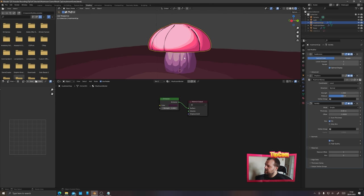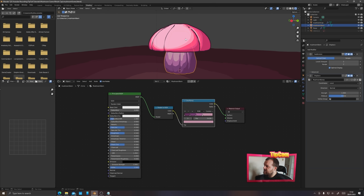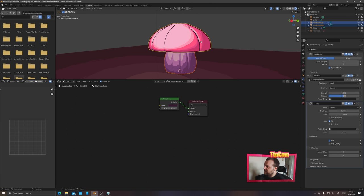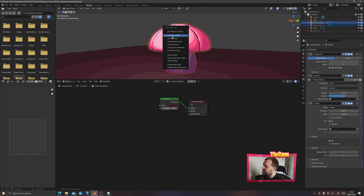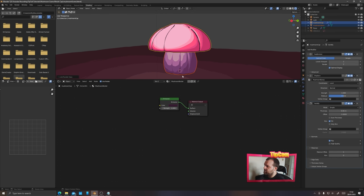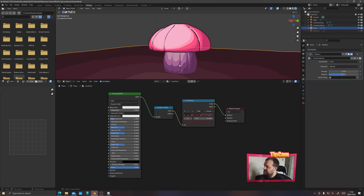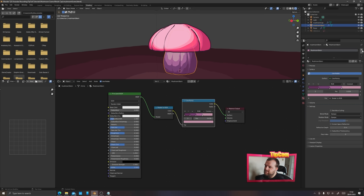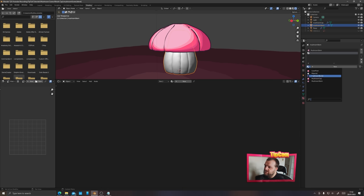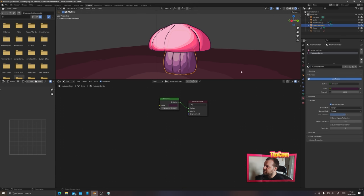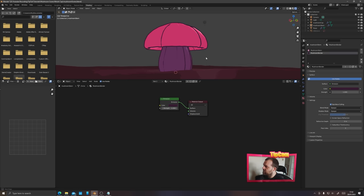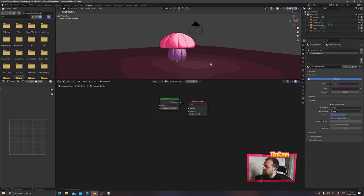Click the mushroom stem, Shift-click the mushroom cap, then Ctrl+L and copy the modifiers — that pops the solidify modifier over to the stem as well with all the same settings. Then go to the materials panel, add a new material slot, and choose 'mushroom border' from it. We now have the mushroom border on the stem too.